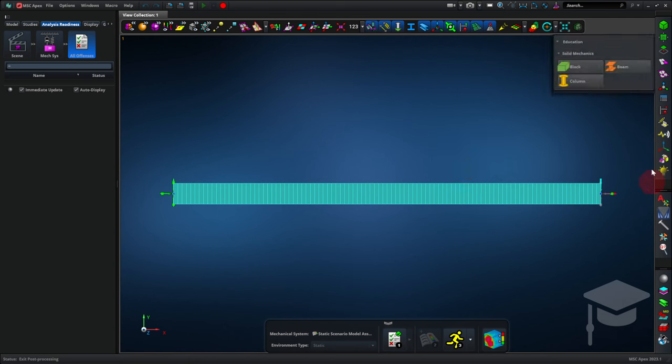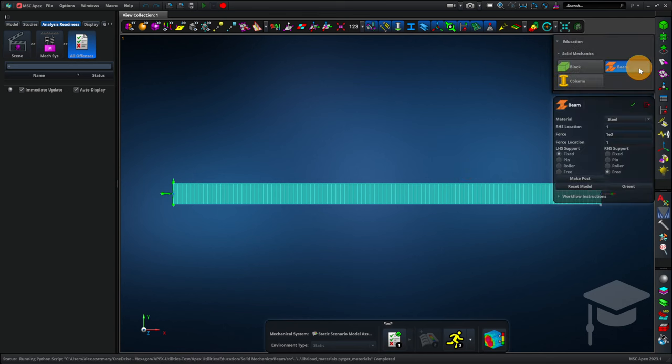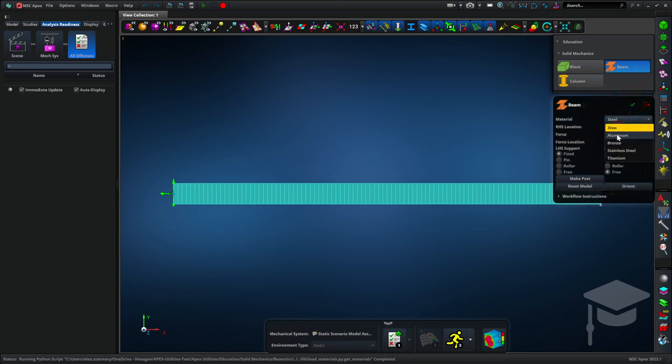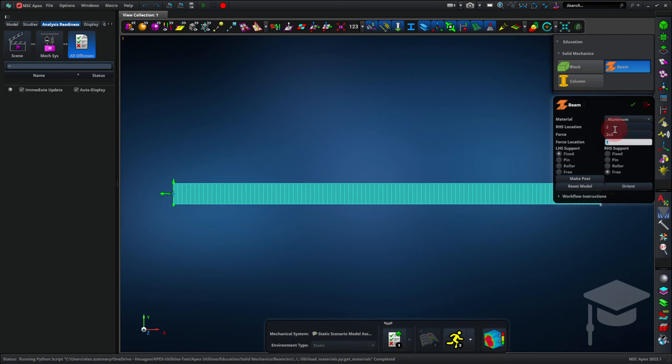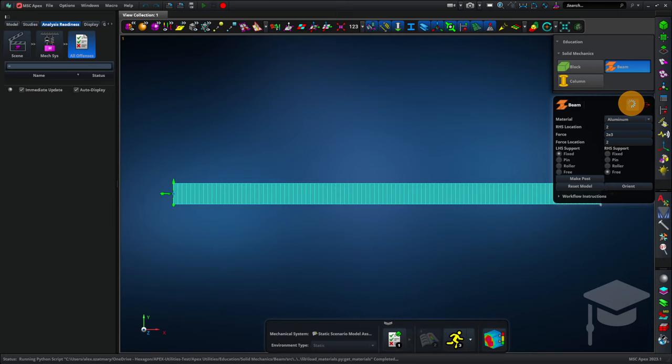Now I'm going to show you how to modify the beam. So we click education, beam, and then we can change the material like to aluminum. We can change the right-hand side of the beam to being at 2 meters. We can change the magnitude of the force to be like 2E3 for 2000. And we can change the location that that force is applied to 2, and that would keep it applied at the right-hand side of the beam. We'll click apply to update all of these changes.